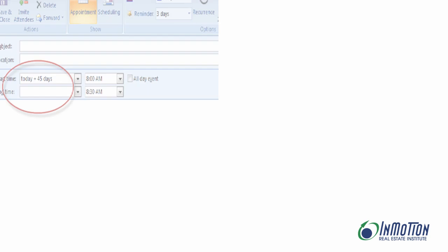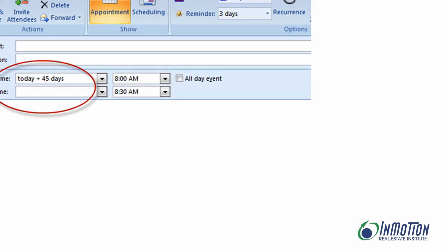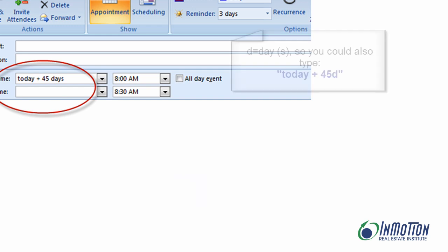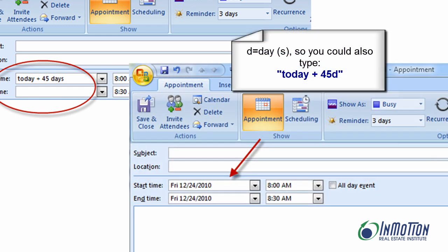Now, I can actually use Outlook to calculate future dates. So if I tell Outlook, let's try today plus 45 days. Outlook understands perfectly.